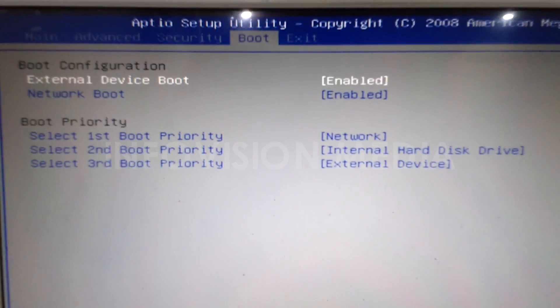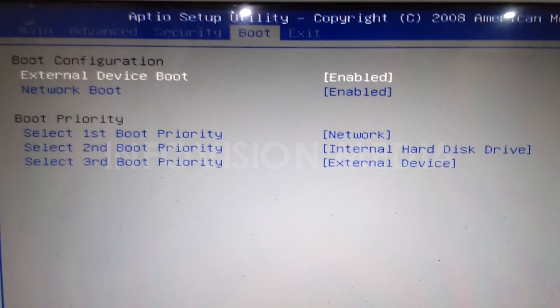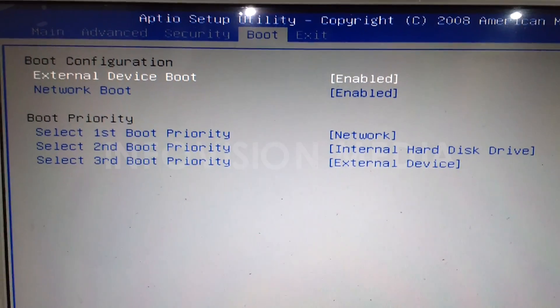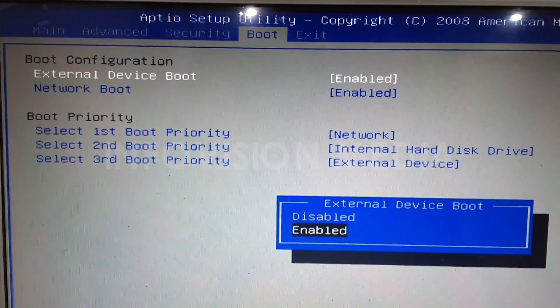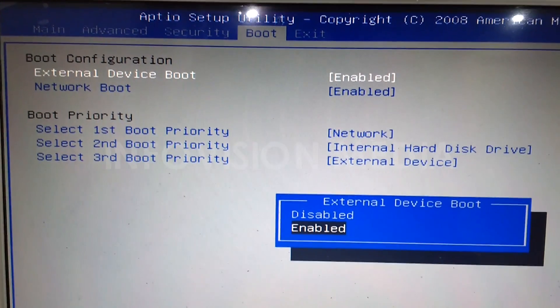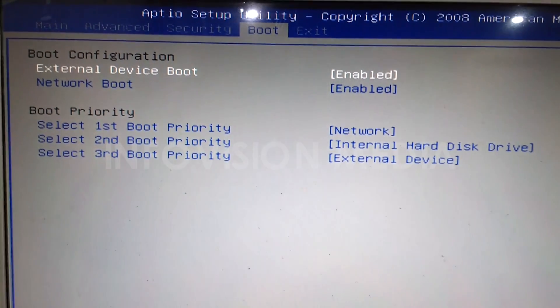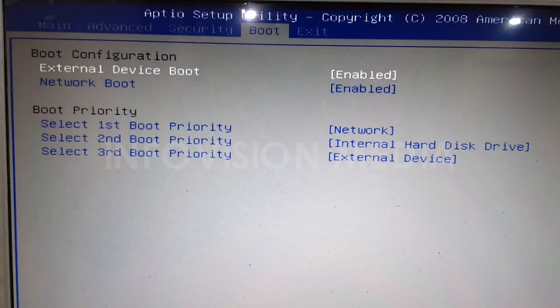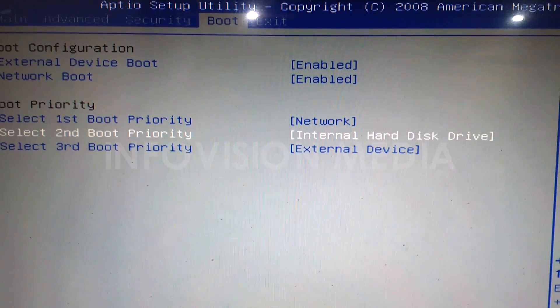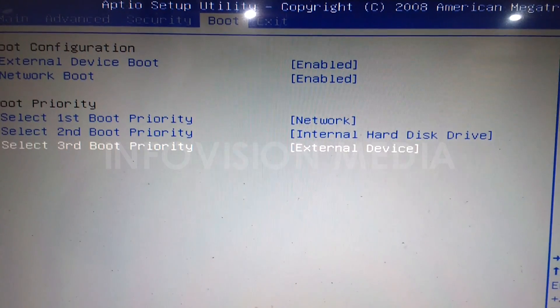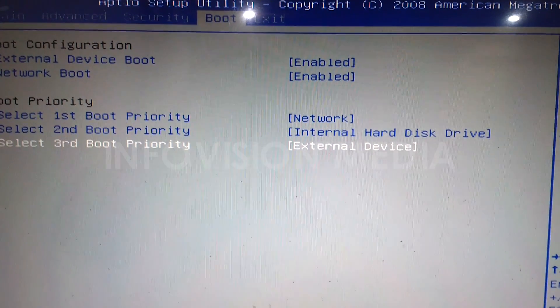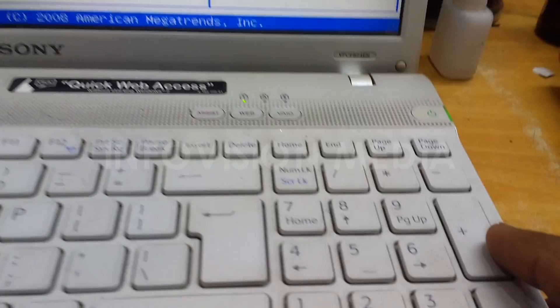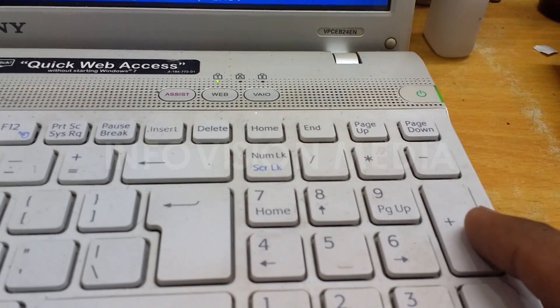When you enter BIOS setup, go to the boot menu. Here you will find boot sequence in the first priority. By default, hard disk is selected. Select USB or external device, then press the plus button on your keyboard.